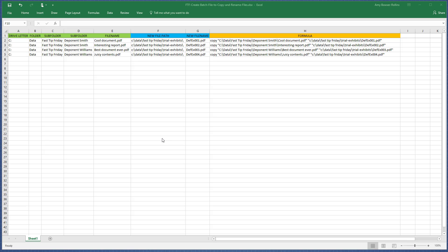Welcome to Fast Tip Friday. This is Amy Valzer-Rollins with LitigationSportGuru. In today's tip, I want to share with you how to create a batch file that will copy files from one location to another and rename the file names along the way.